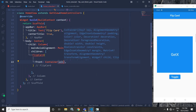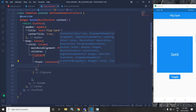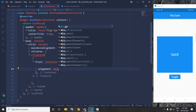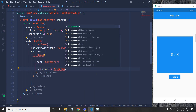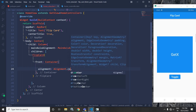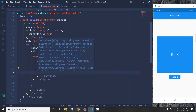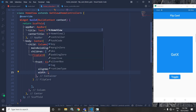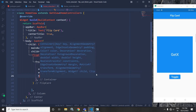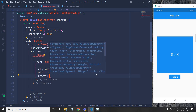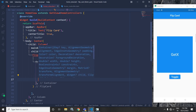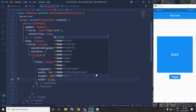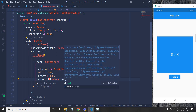In the container widget, I will use alignment as Alignment.center. I will specify width as 300 and height as 300. I will use the color as Colors.red.